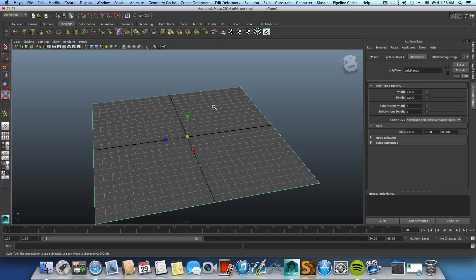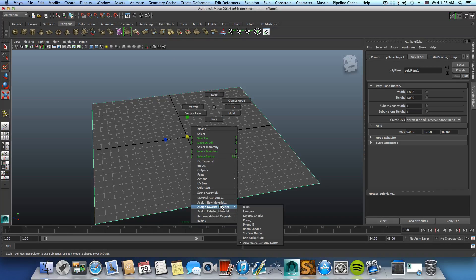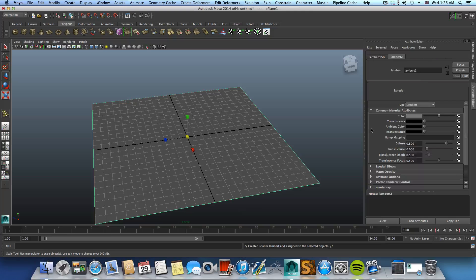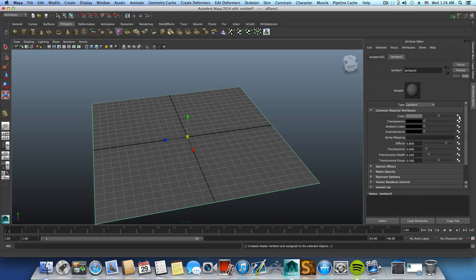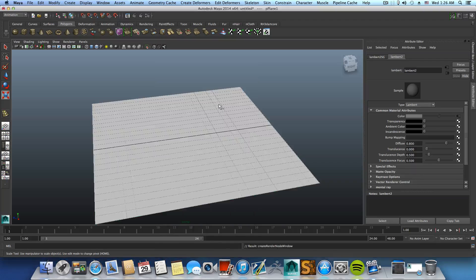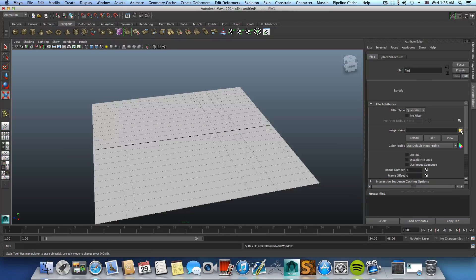Right click, go over assign favorite material Lambert, and click on this checker box, connect to the color, choose file.